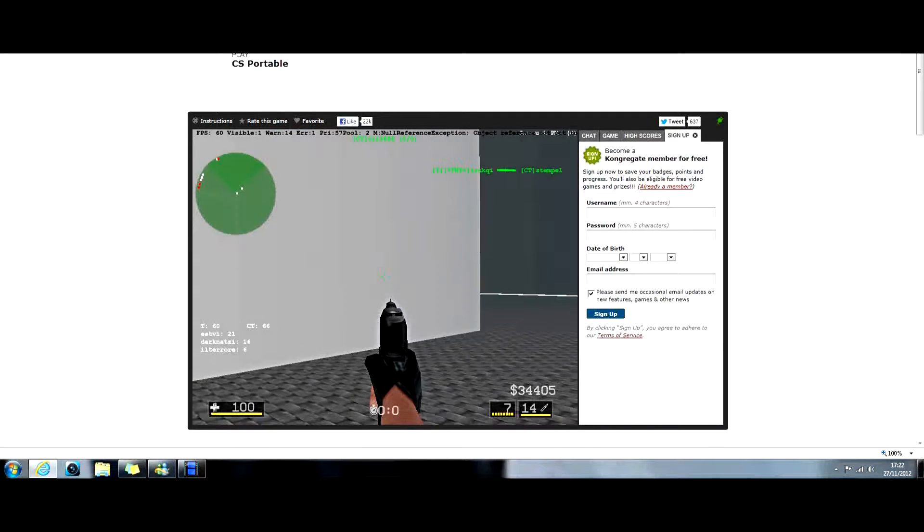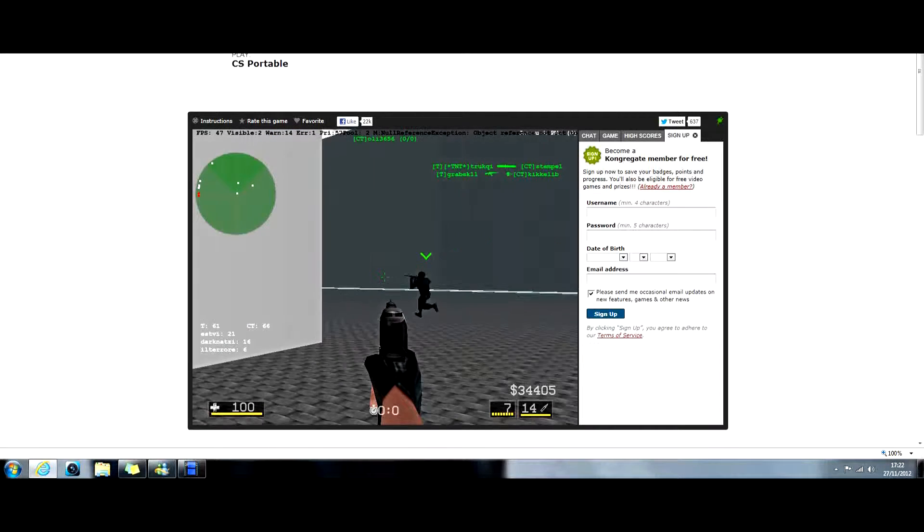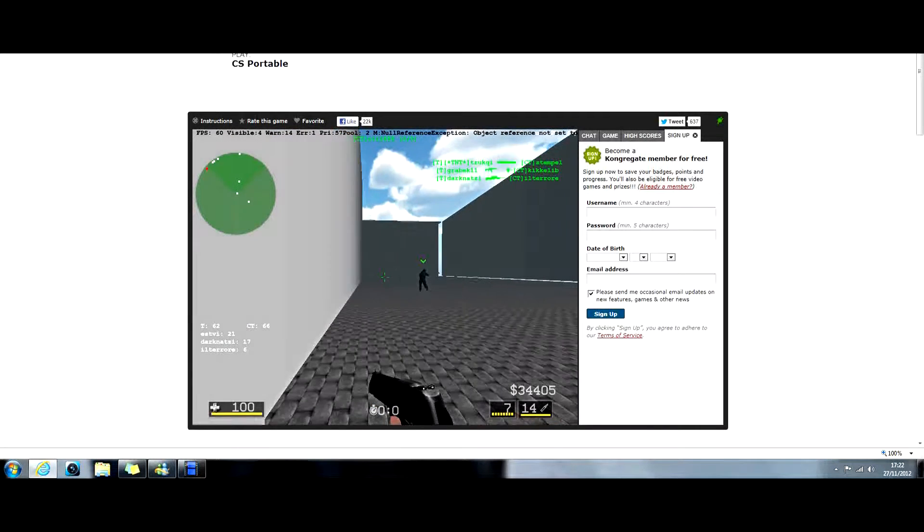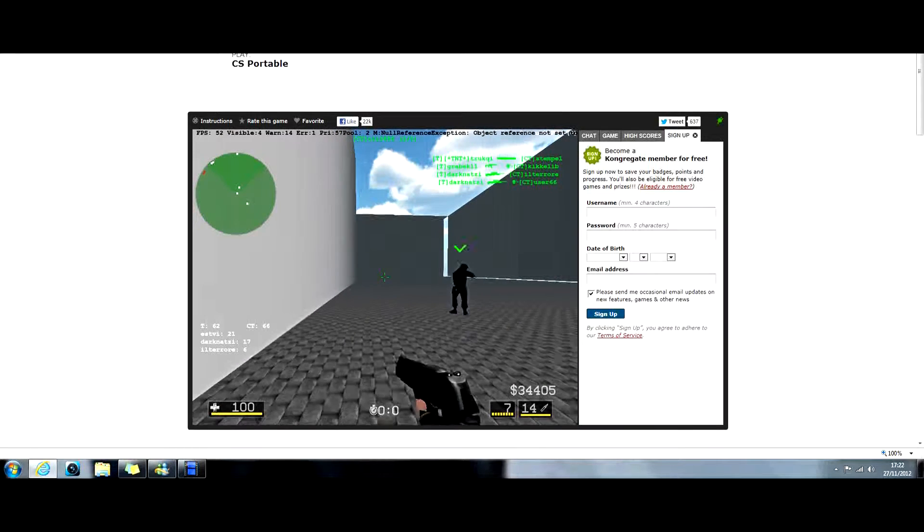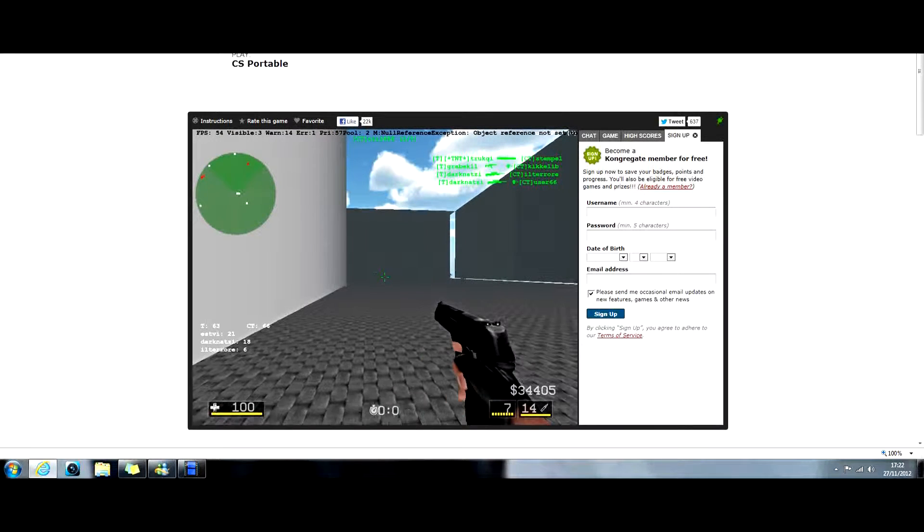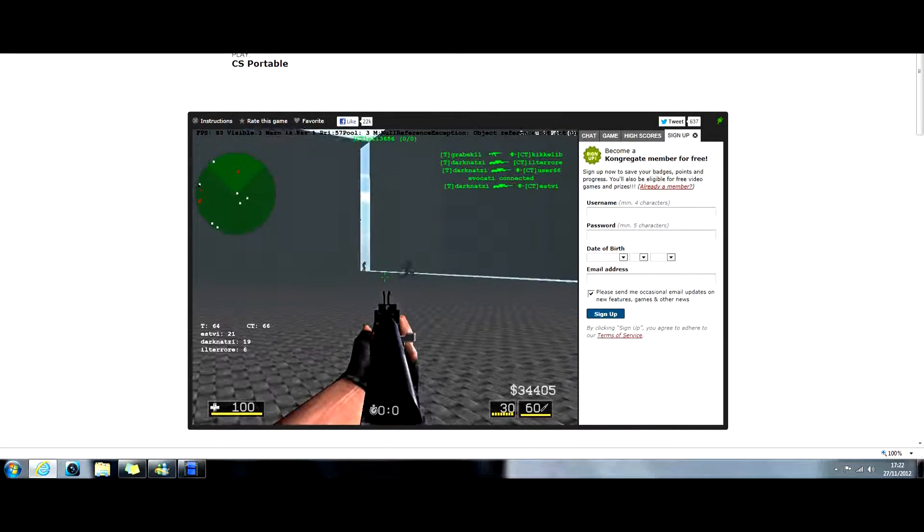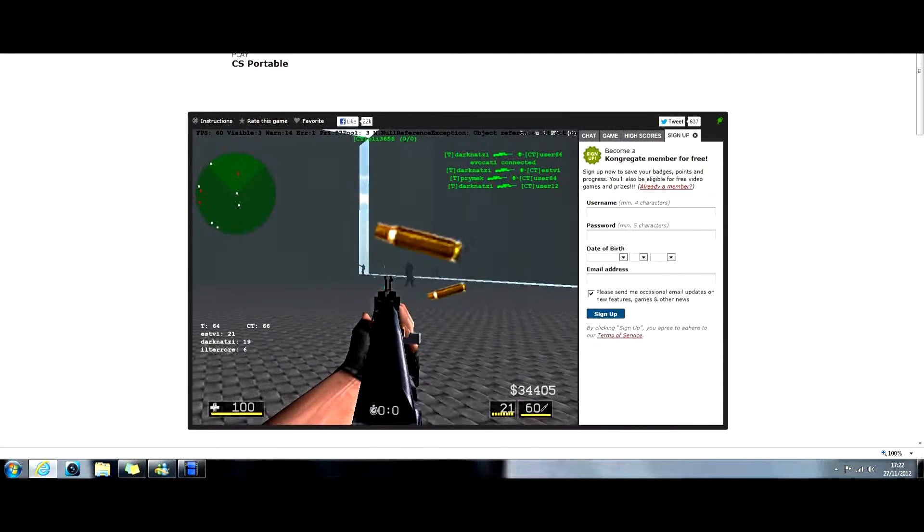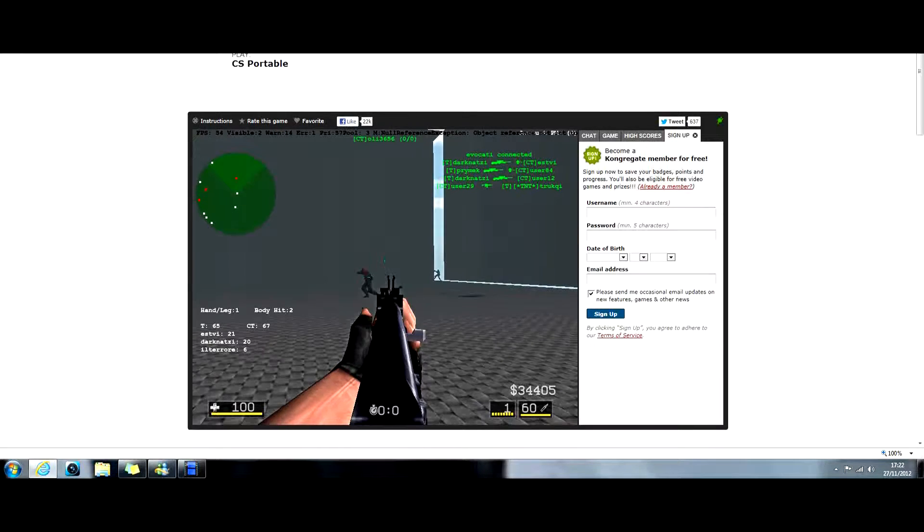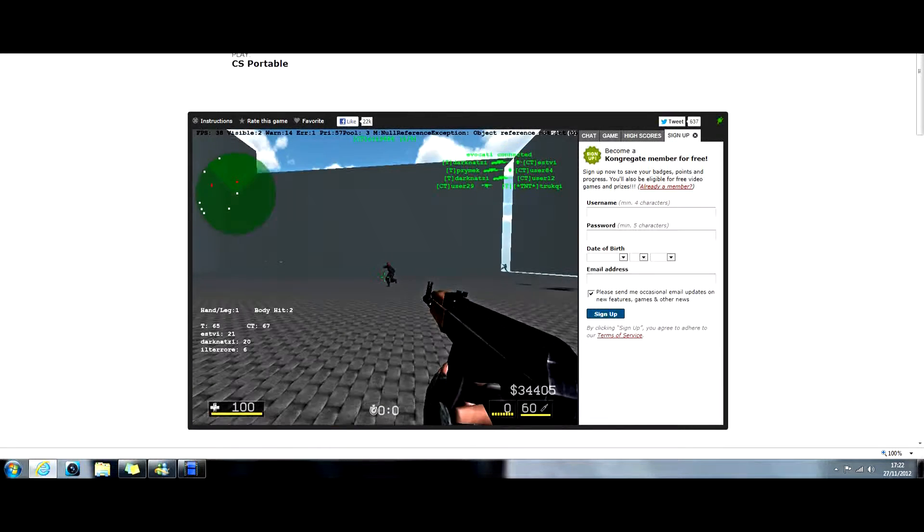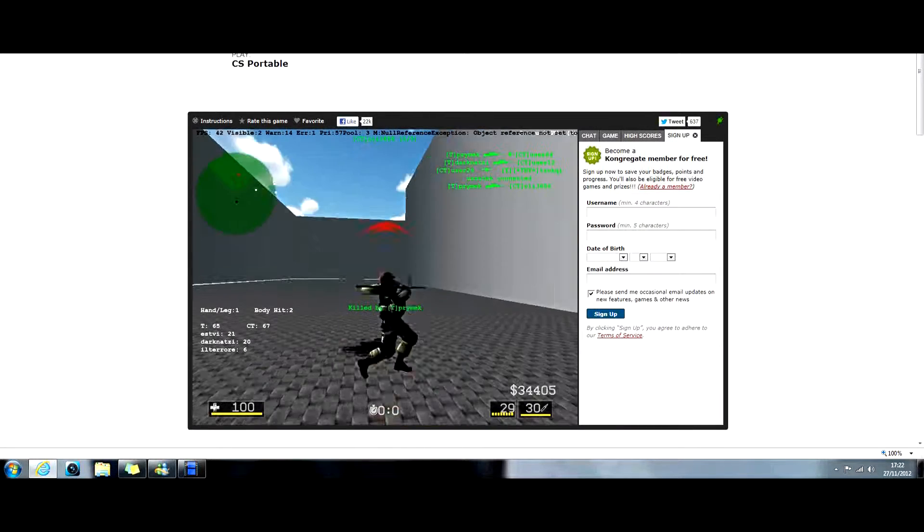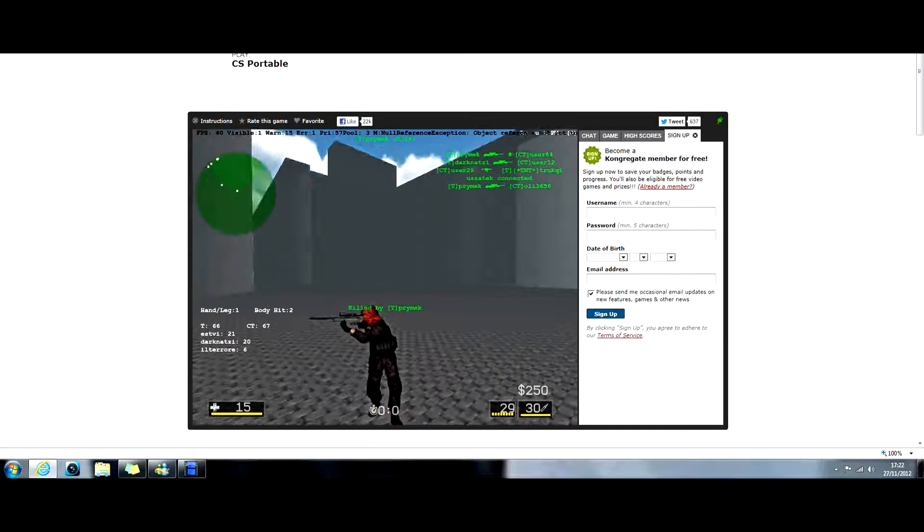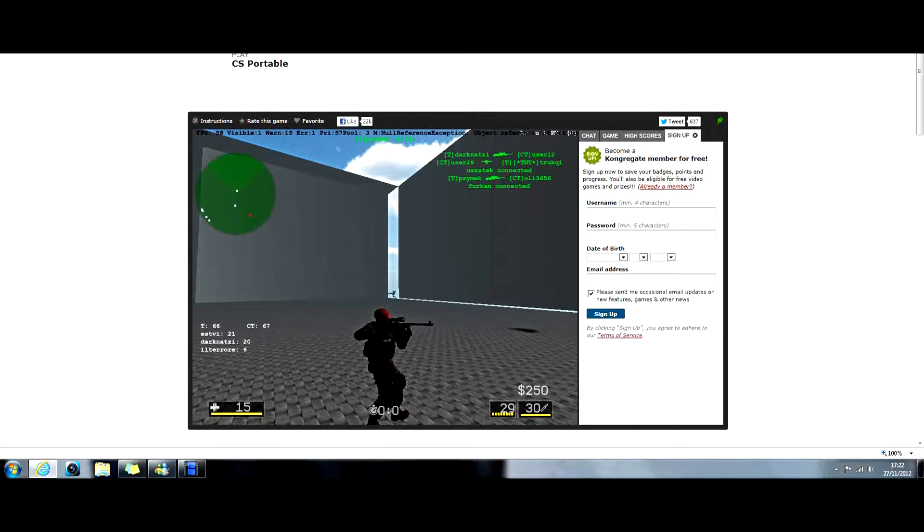You can zoom in which is different, last time I played you couldn't. Sprint, it's a really easy game, all you need is a Unity Web Player and I just got killed by a Sniper.